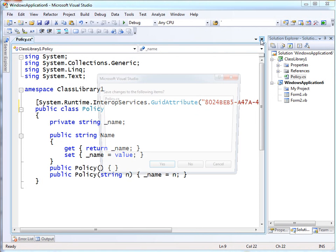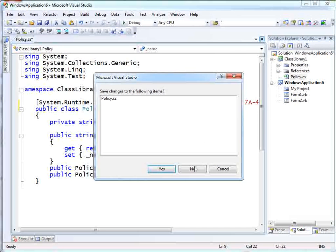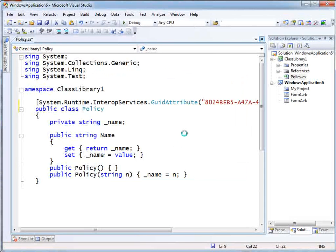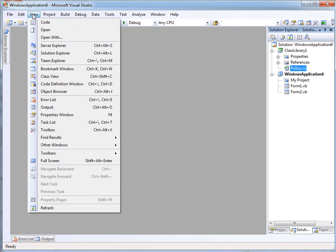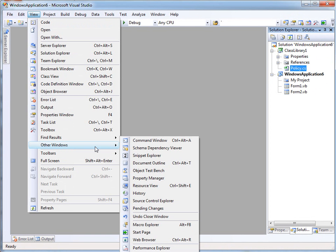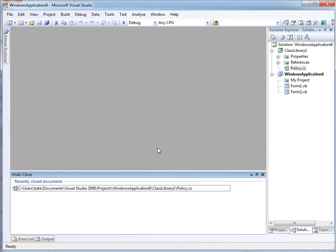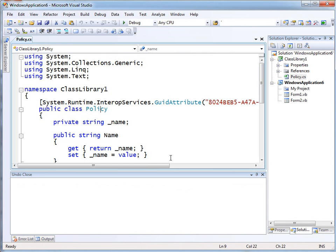Now, I'm going to close this file and save it. And then imagine that I'm like, oh wait, I didn't mean to close that file. It could happen. On the view menu, we now have under other windows, the undo close window. And this is just everything you've closed recently. Double click them to open them again.